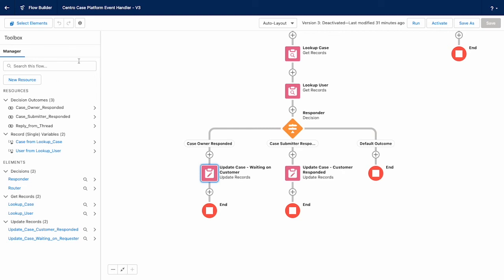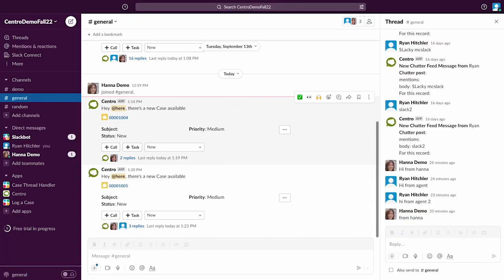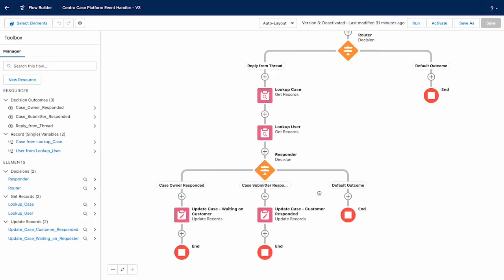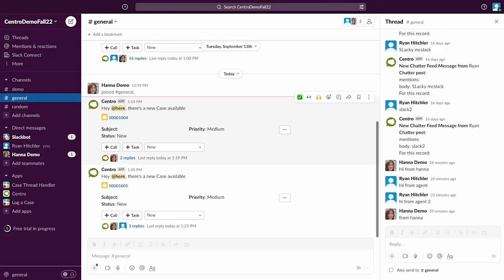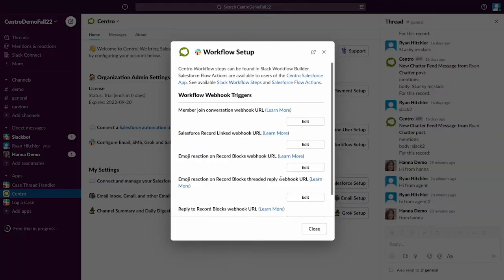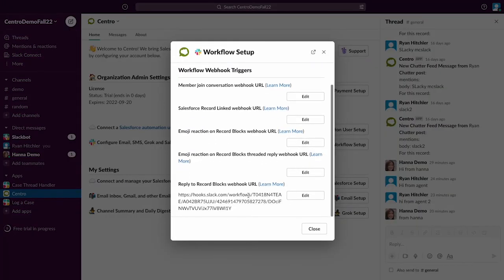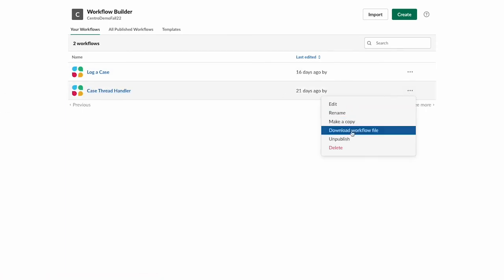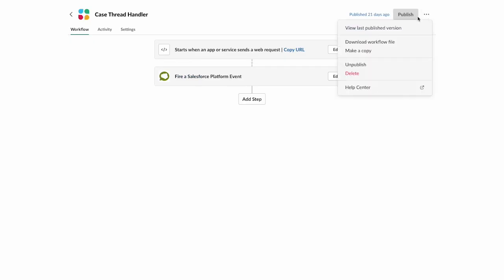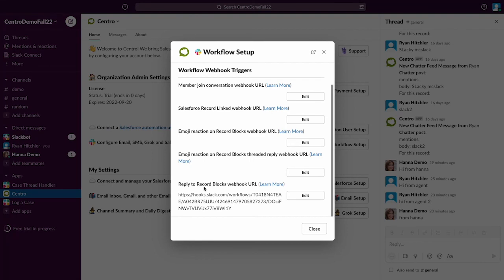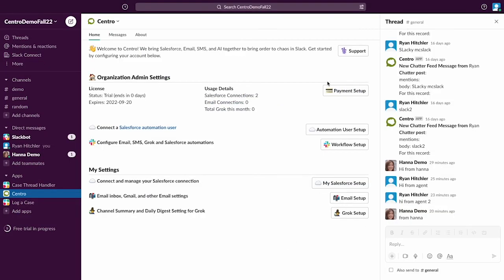And one last thing you'll have to do when you publish that I'll show up, by the way, I will ship this as an unmanaged package so you can get started quickly. The last thing you'll need to do is in Centro, come into workflow setup and paste the webhook URL from our workflow. So you just come in here and say edit and then copy this webhook URL and then paste that into the reply to record blocks webhook URL. And that's all it will take to get whatever message is coming back from Slack to update Salesforce.